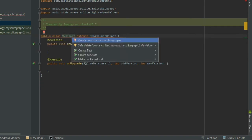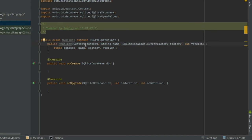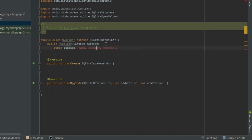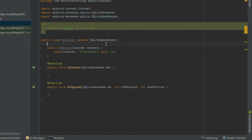Again press Alt+Enter and create a constructor — choose the first one and press OK. Now accept this context and remove everything from here. The second argument is the database name, so we are putting it manually as 'my_database'. Put null here and version number one. Also create an object of context: private Context con, and assign con equal to context.